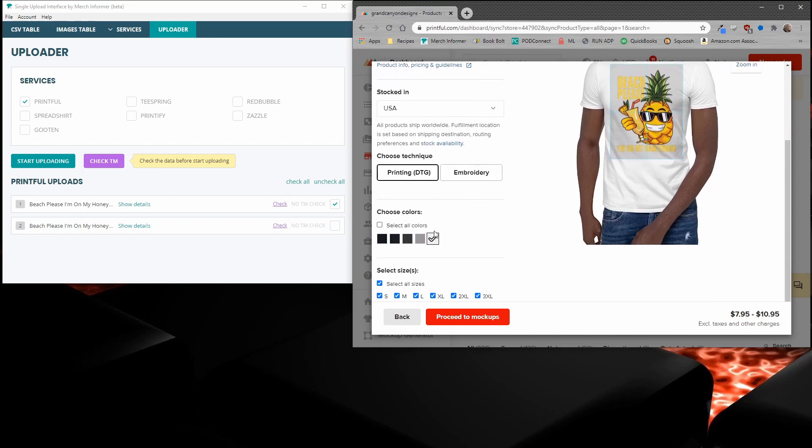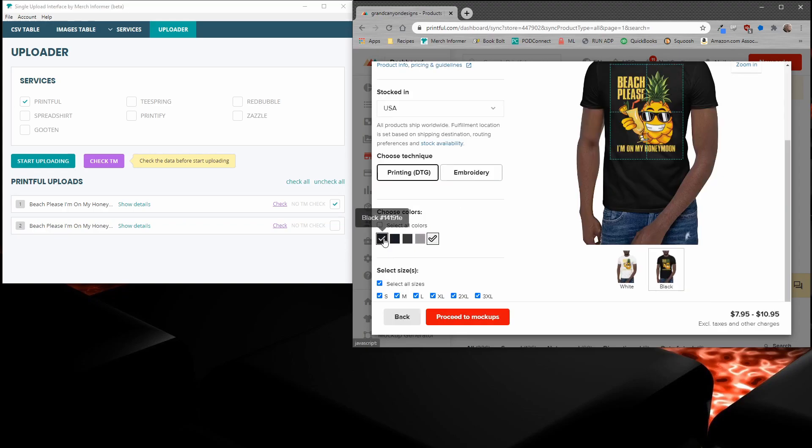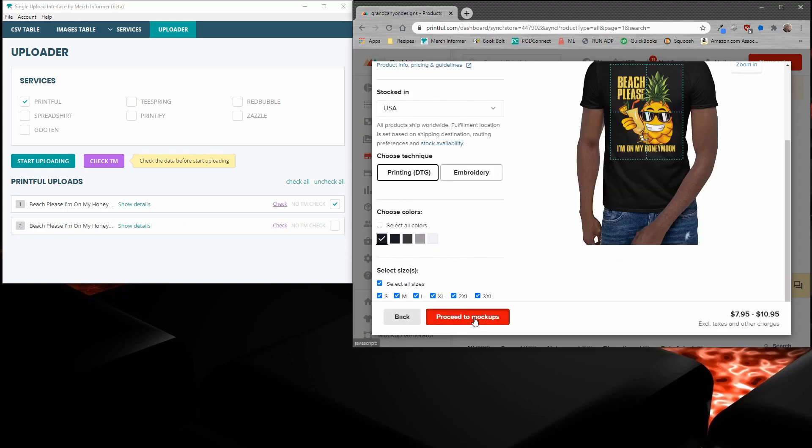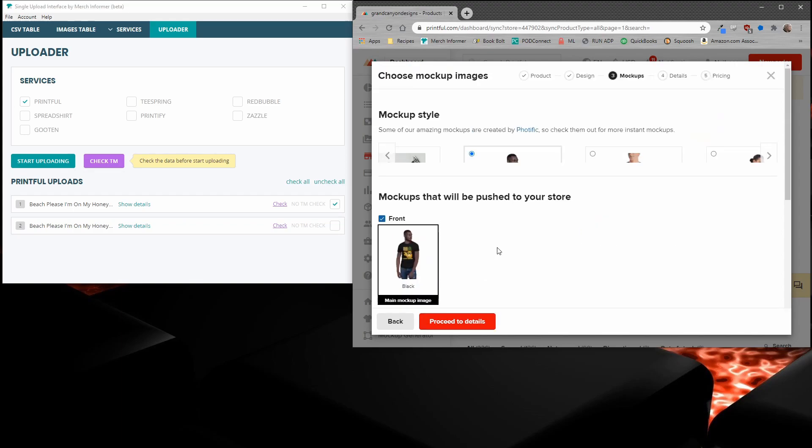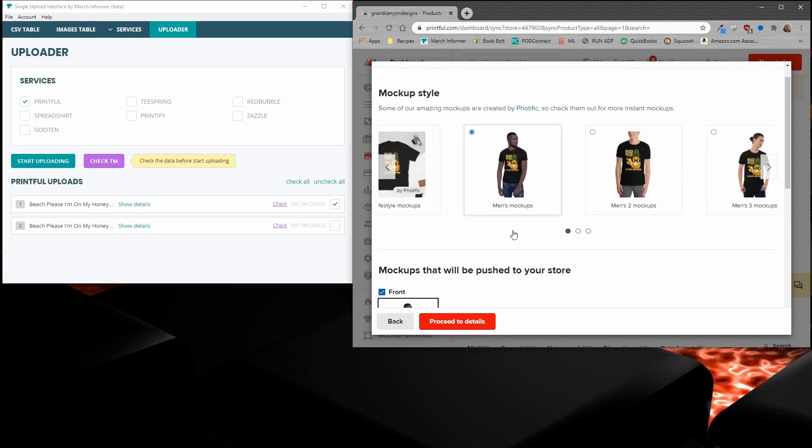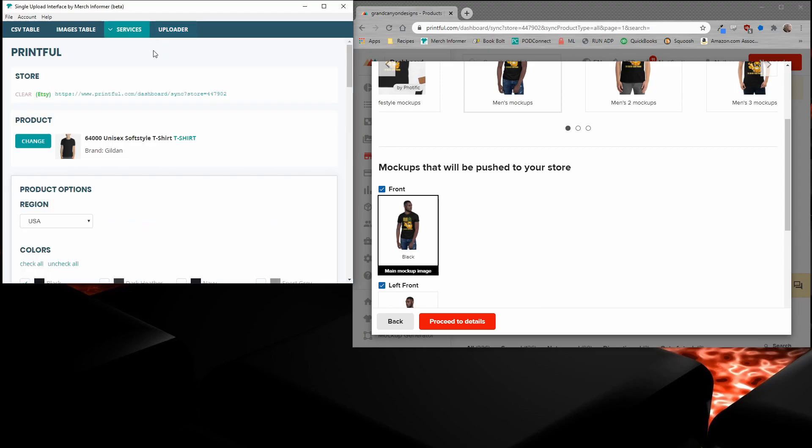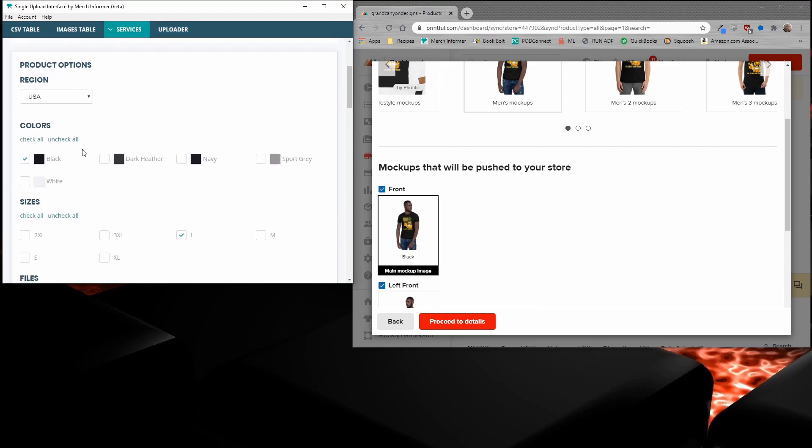So the way you want to fix that is you want to come in and you want to look at the product itself. As you can see, white is selected. If you select black, and we'll proceed to mockups. All of a sudden, that same mockup, the name is black. So in the single upload interface, we'll go back to Printful here and we'll come down and we'll see that we actually picked black as our color, not white like we were inside of Printful.